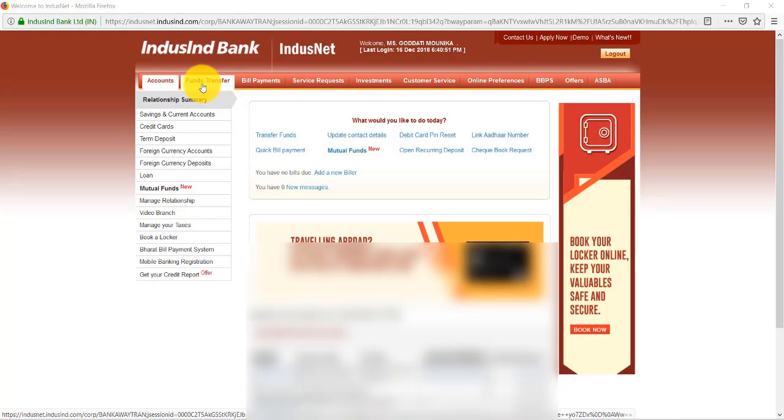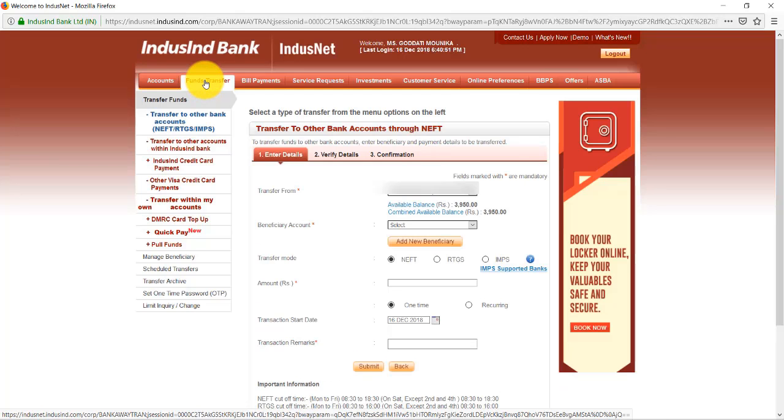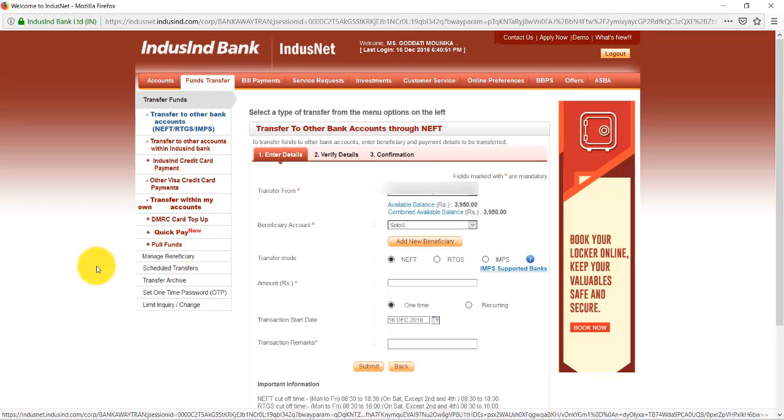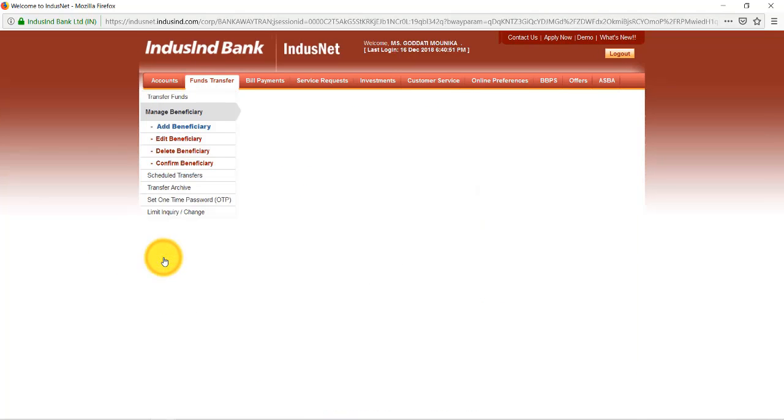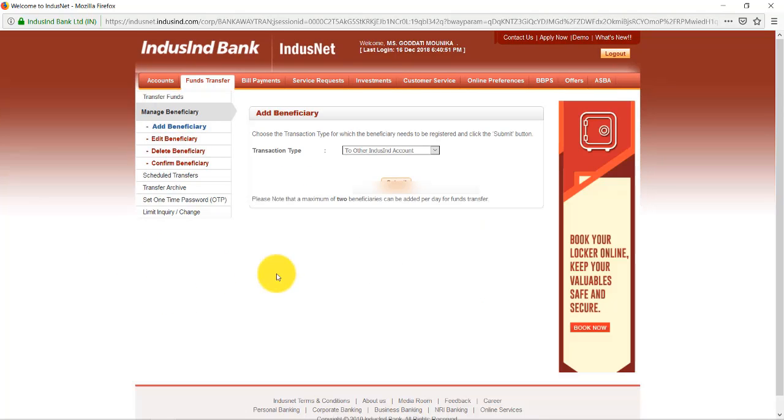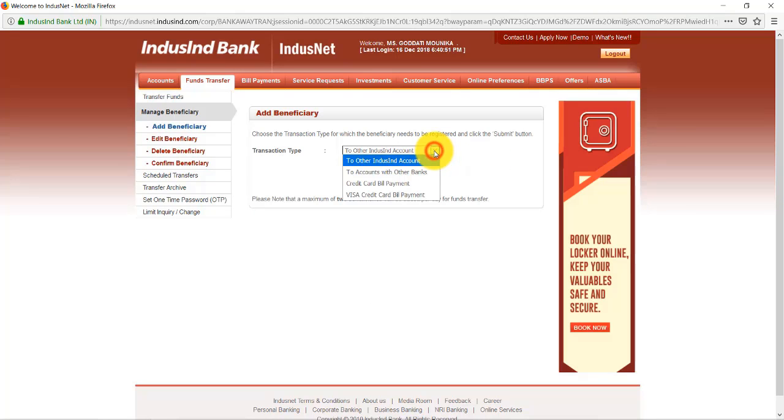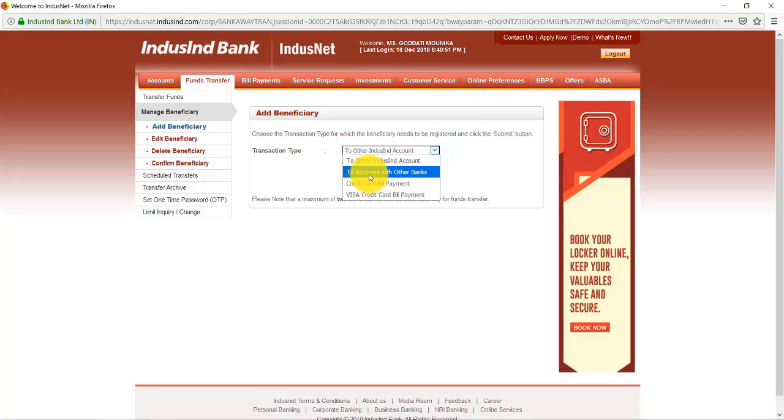Now here we see Manage Beneficiary. Now click on Manage Beneficiary. Now here we need to select the beneficiary type: To Other IndusInd Bank Account, or To Accounts with Other Banks, or Credit Card Bill Payment, Visa Credit Card Bill Payments like this. So click on To Accounts with Other Banks. Now click Submit.